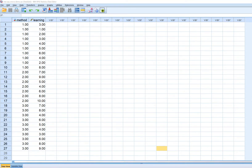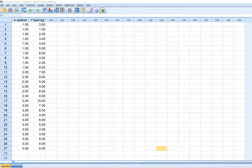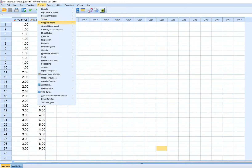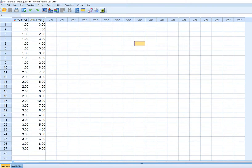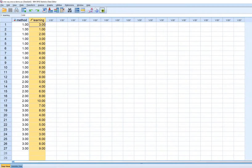In this video I'm going to provide a couple of demonstrations of one-way ANOVA using SPSS version 25, mainly emphasizing how to obtain one-way ANOVA results using the Compare Means one-way ANOVA option. With this particular dataset we have instructional method as a categorical independent variable with three levels, and learning as a continuous dependent measure.